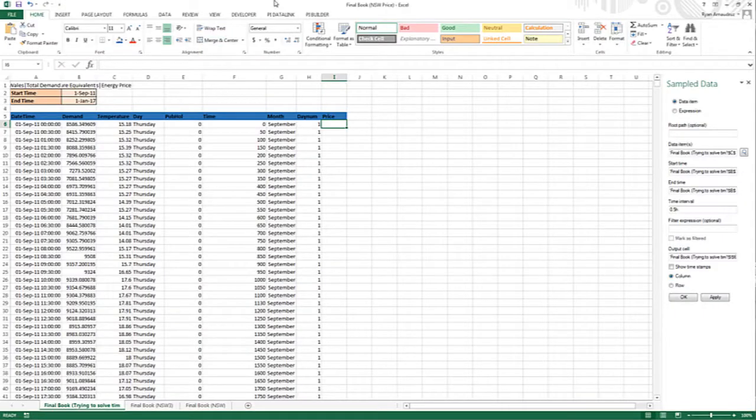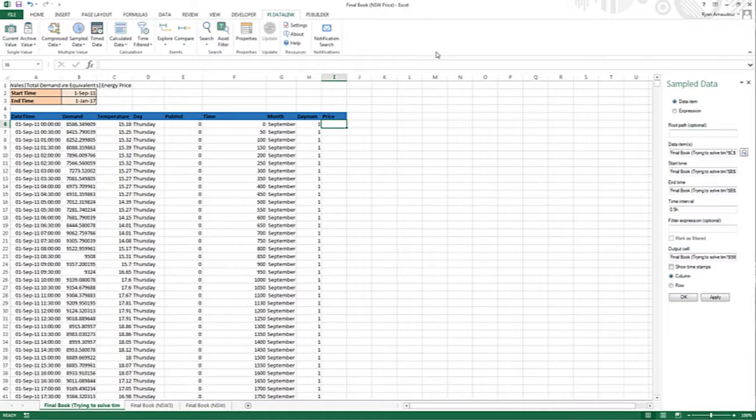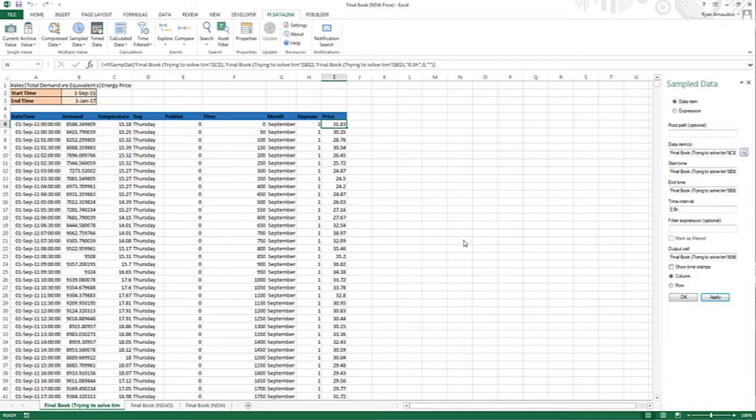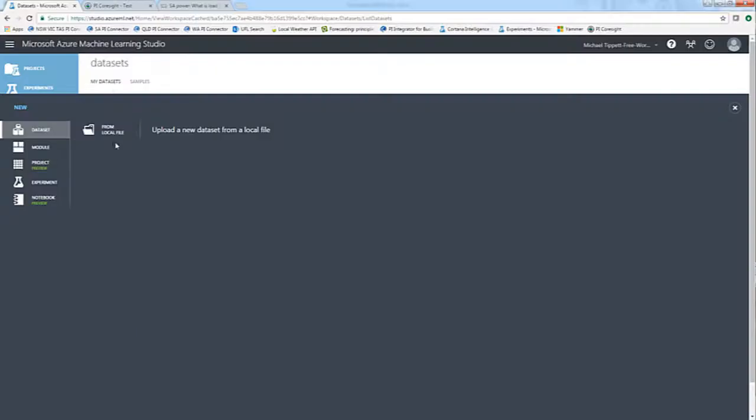Once the data is in PI, I could easily resample, modify and clean my dataset through Excel with PI Data Link.